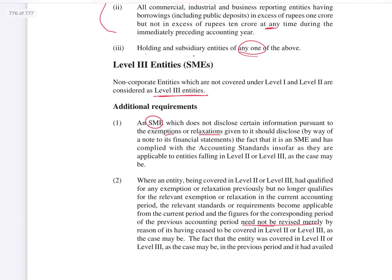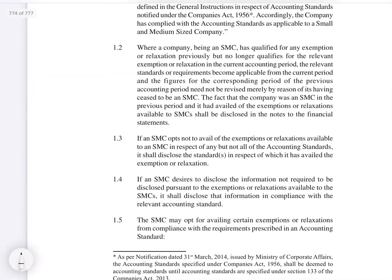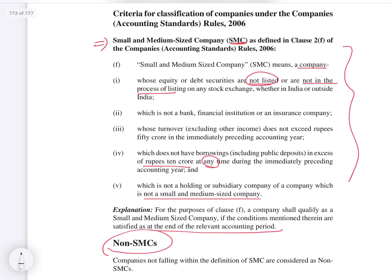Accordingly, the requirements of the relevant paragraphs apply to these sub-classifications. These are the additional requirements you have to verify first before starting to apply accounting standards. First you have to find the criteria under which the entity or company is falling, and accordingly apply the accounting standards applicable to them — whether it is an SMC or SME, and under which level.